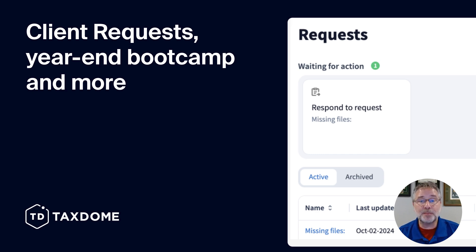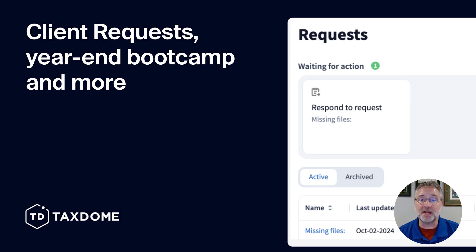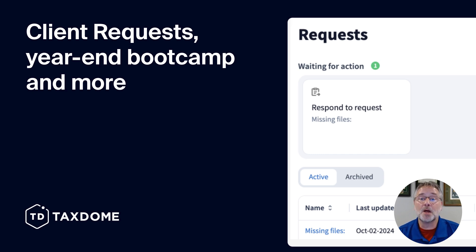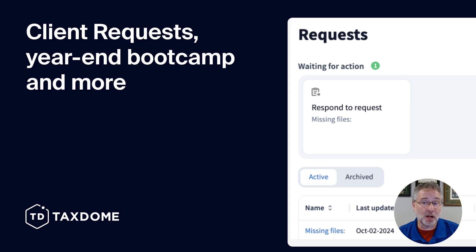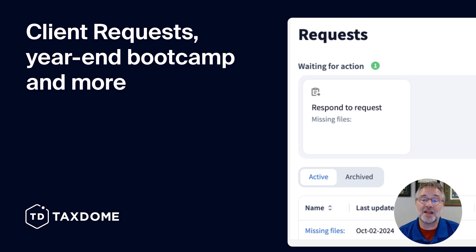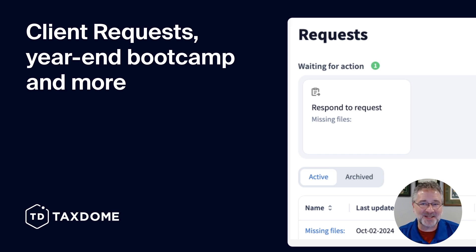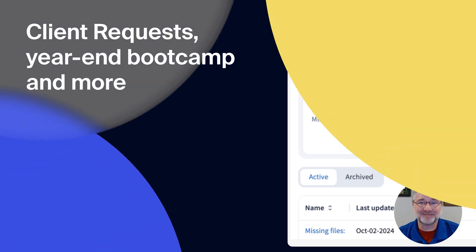For a deeper dive into this month's updates, plus a sneak peek at what's coming up soon, make sure to check out our October update blog by following the link in the description. And as always, thank you for being a part of the TaxDome family.